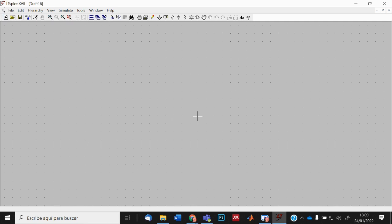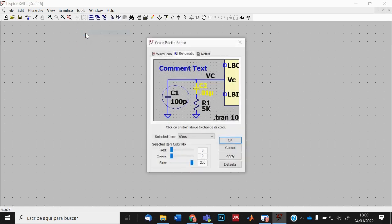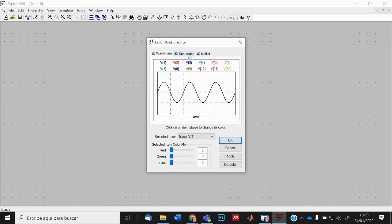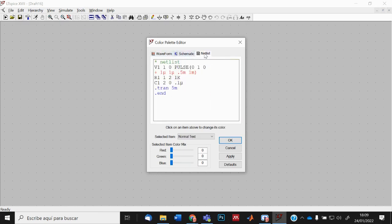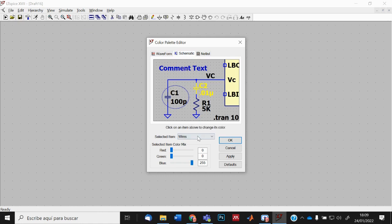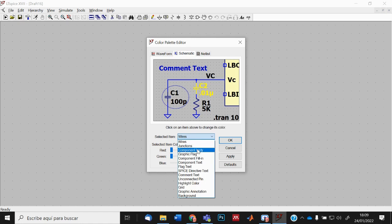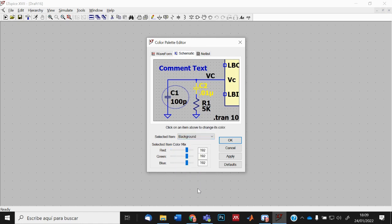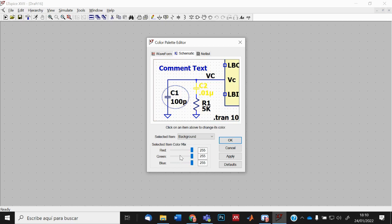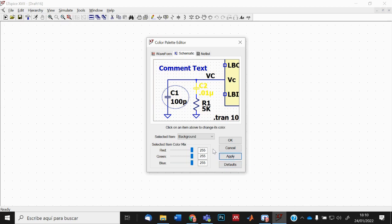I will change the color preference of my background. I go to Tools, then Color Preference. Here I have different tabs: Waveform, Schematics, Net List. In Schematics, I go to the selectable menu and choose Background. I will change the color from gray to white by pushing all RGB values to 255, then Apply.